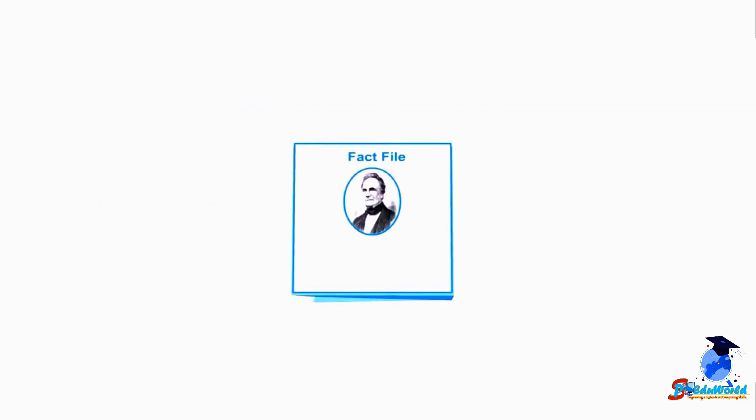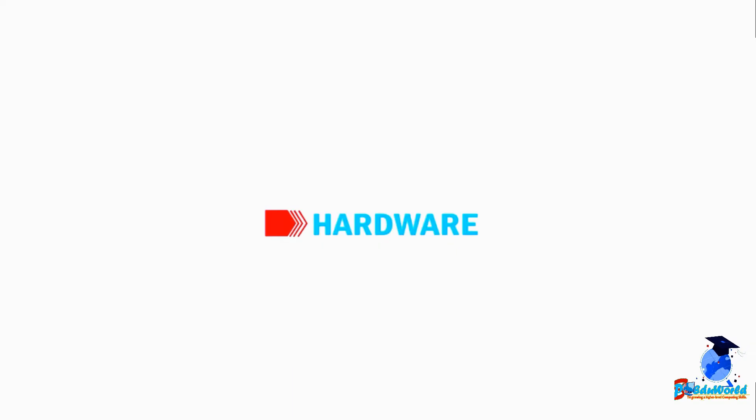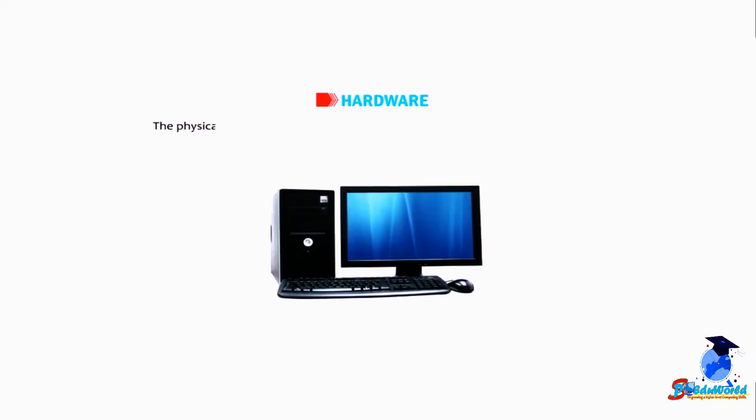Students, do you know Charles Babbage is regarded as the father of computers? Now let us talk about hardware.